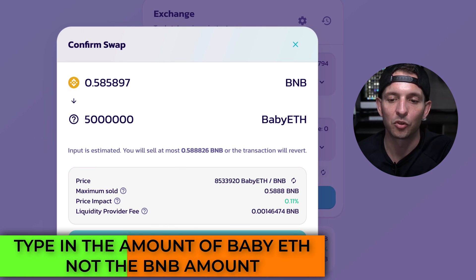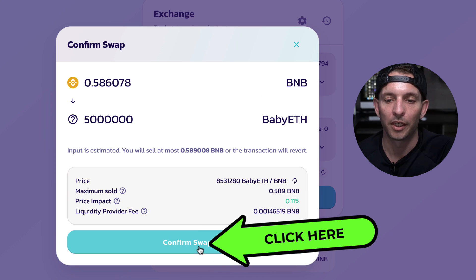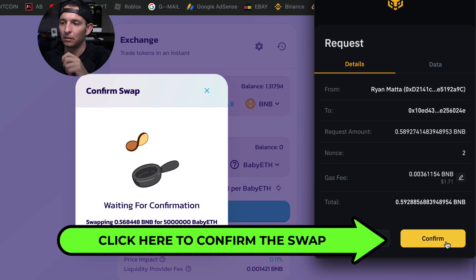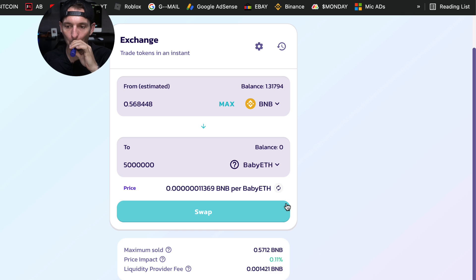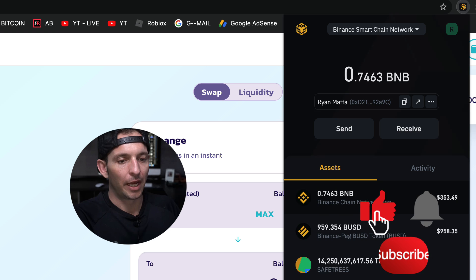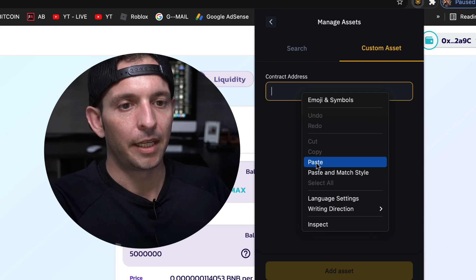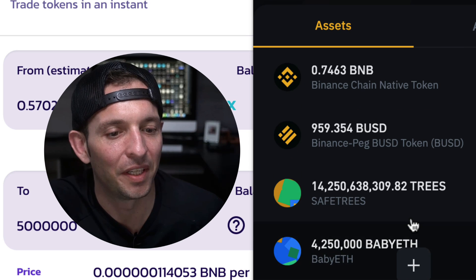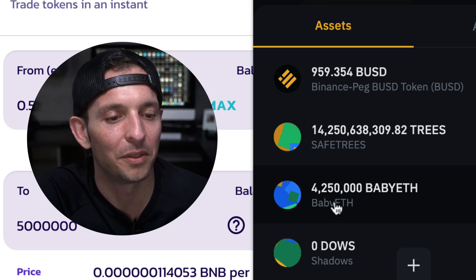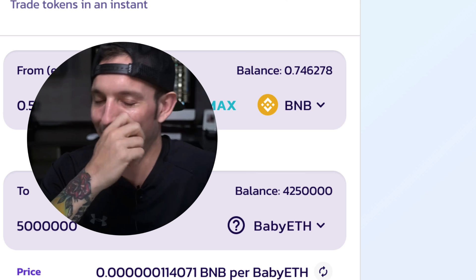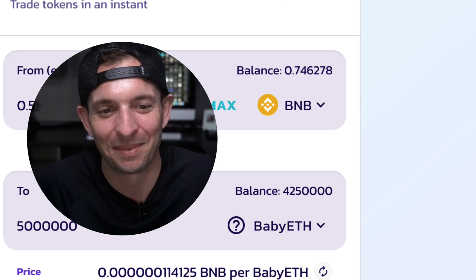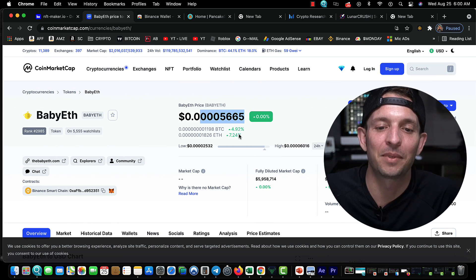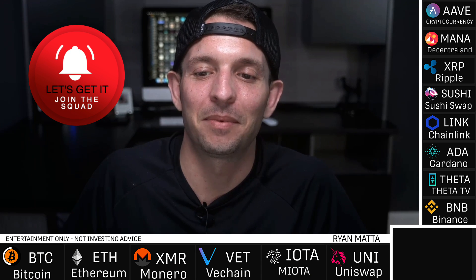A lot of times the confirmed swap page won't appear if you typed in exactly one BNB, because the price is moving. The swap goes through. I come over to my Binance wallet, add a custom asset, paste the contract address, and there it is — 4.25 million Baby ETH. I officially own some Baby ETH, whatever that coin is. I almost guarantee it's a fake scam coin, but we got in within the first five minutes and it's already up 4.5 percent.